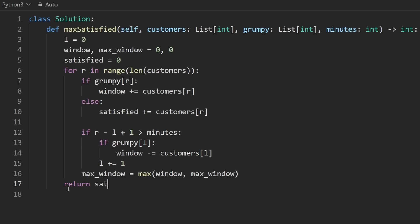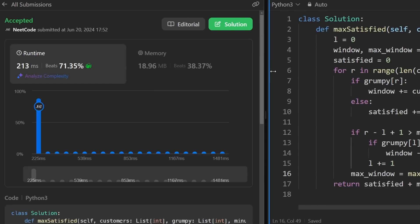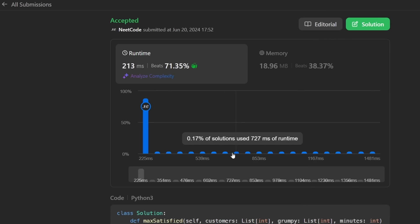It's going to be satisfied like the base score plus the max window, it could be zero, it could be some other value doesn't matter, we just want to return the sum of these two values. And as you can see on the left, we are bigger than everybody else. If you found this helpful, check out neetcode.io for more. Thanks for watching and I'll see you soon.